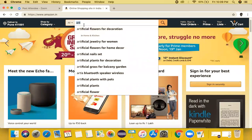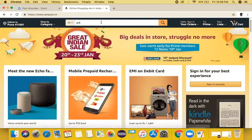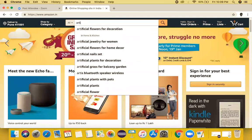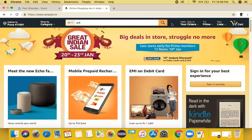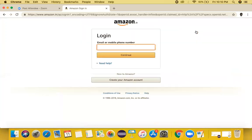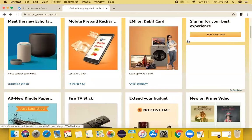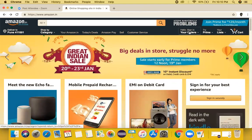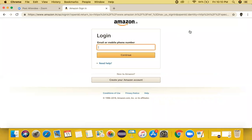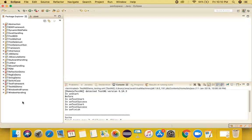Through automation, we will type something and observe what kind of results are populating. But we're going to take a very simple scenario: we will click on 'Your Orders' and it should land on the Amazon sign-in page. We will check whether after clicking on 'Your Orders', it is landing us on the Amazon sign-in page or not. This is the test case we are going to automate.